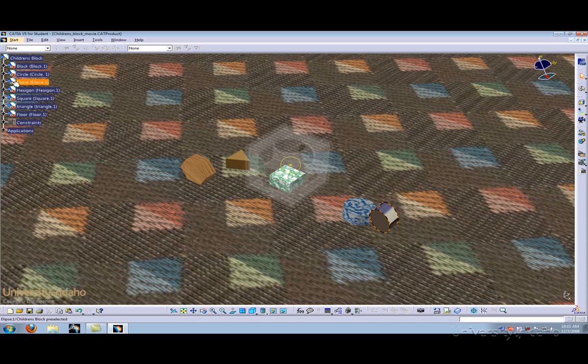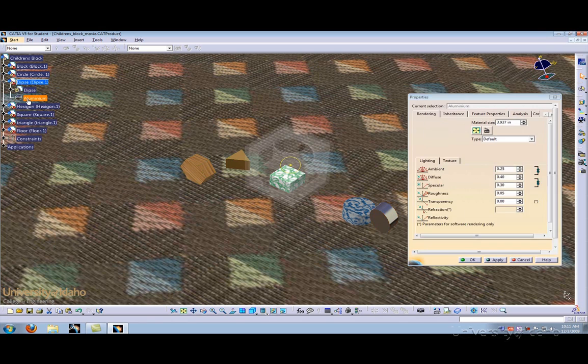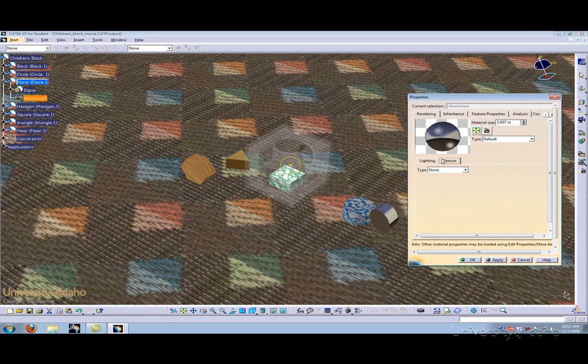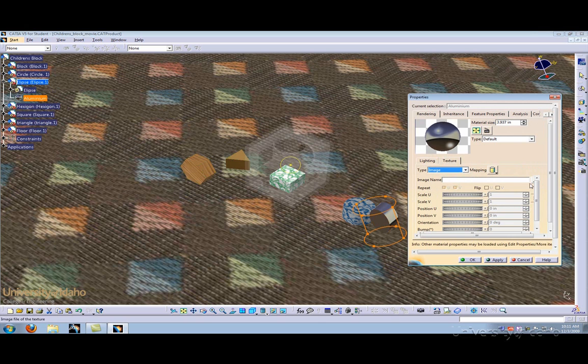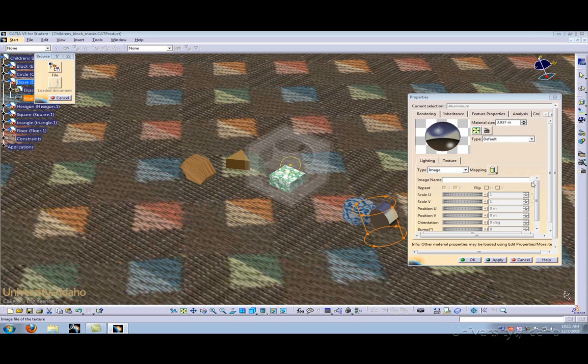Let's go to the aluminum ellipse. By double-clicking on the aluminum, it brings up the rendering properties option. Let's go to Texture and add a brushed aluminum texture. To do this, let's go to Image, Browse for Image.